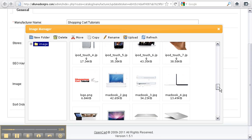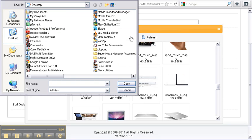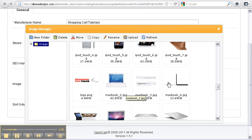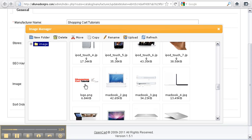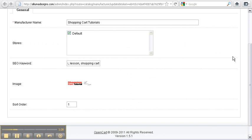If you don't have a valid image, you select upload, click the image that you want to use, and select open. You load it into your manager and you can double-click to place the image on your page.